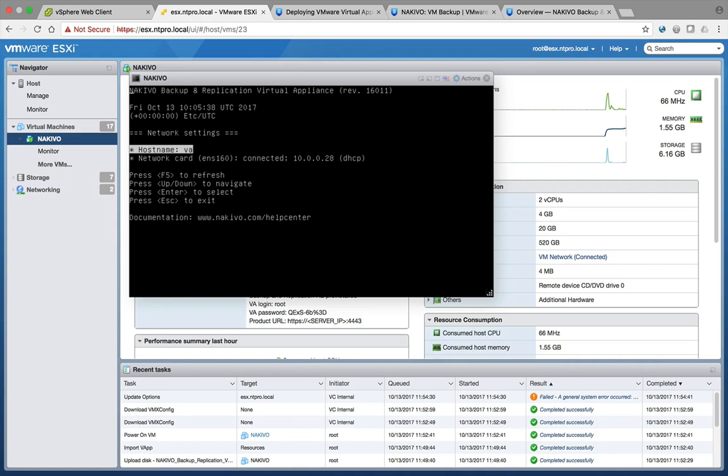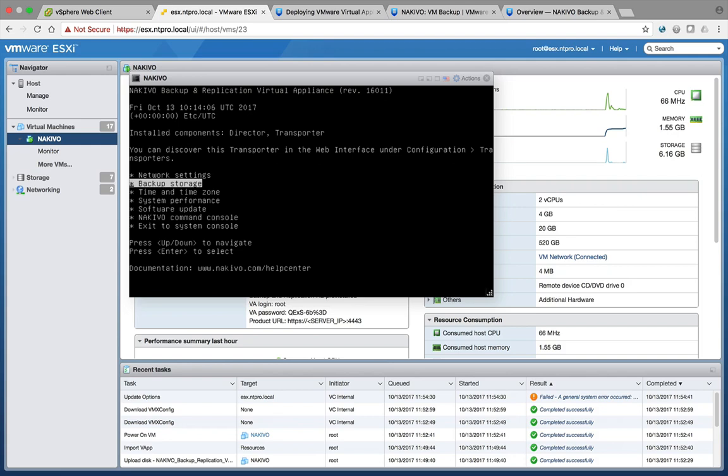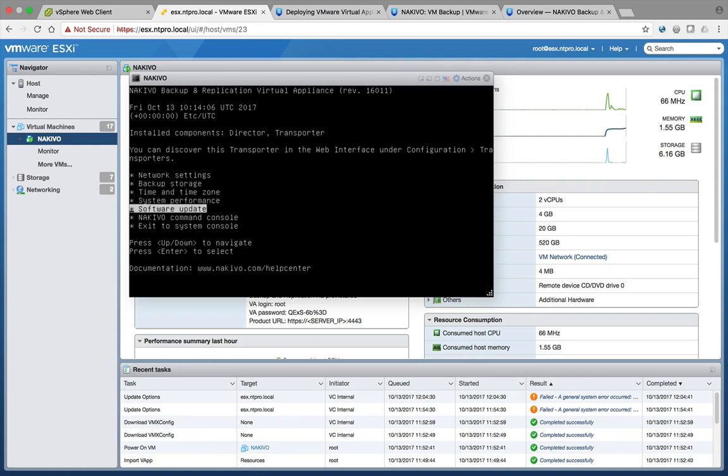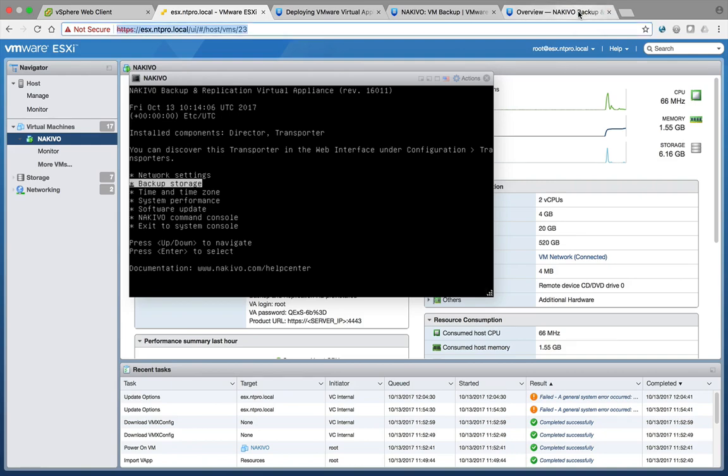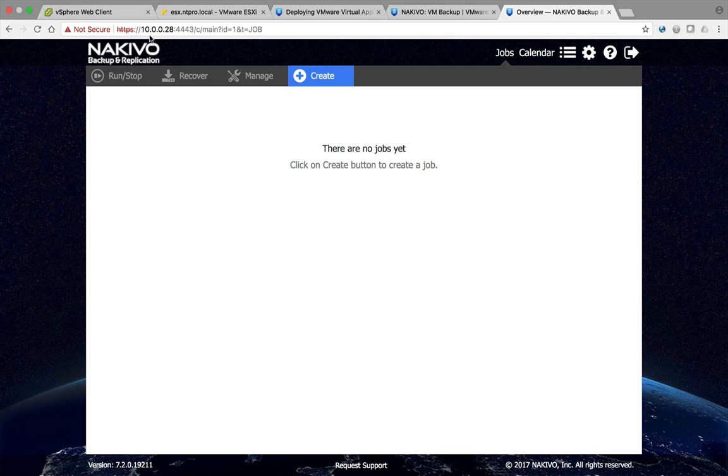So here it is up and running. It will get an IP address from DHCP by default and you have to change this into a fixed address. You can also do some other stuff on the console of this appliance, adding more storage for your backups. By default it's a disk of 500 gigabytes, changing the time zone or the time, doing software updates. So this is part of the appliance.